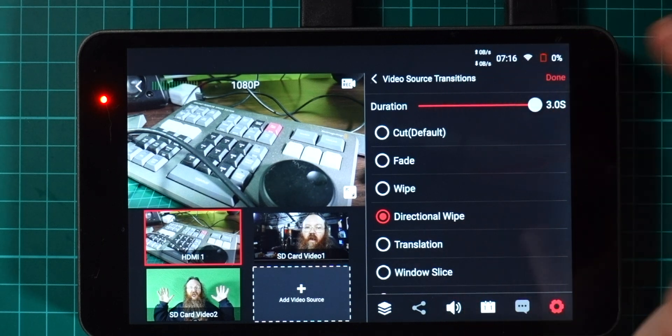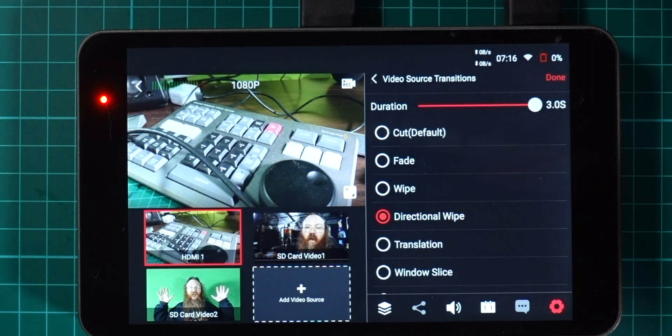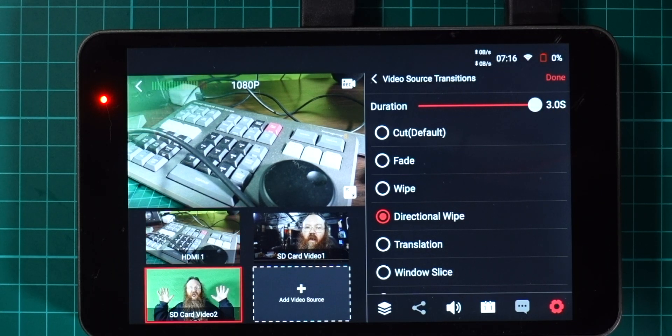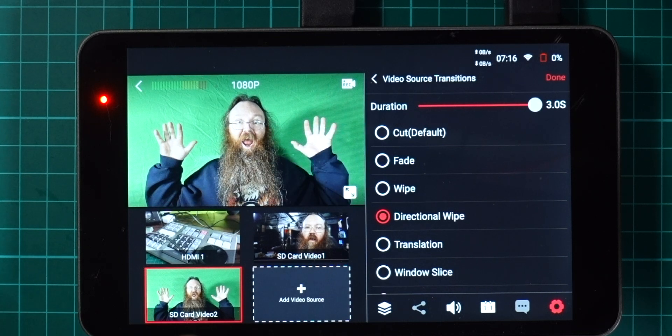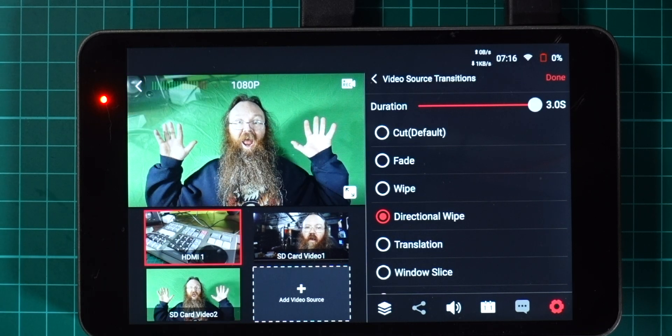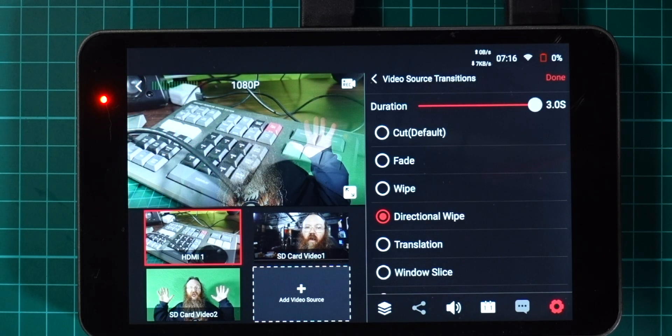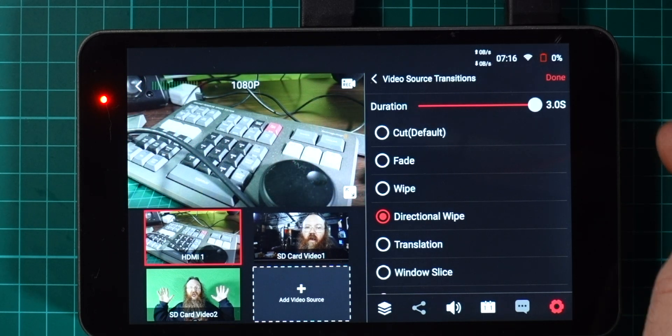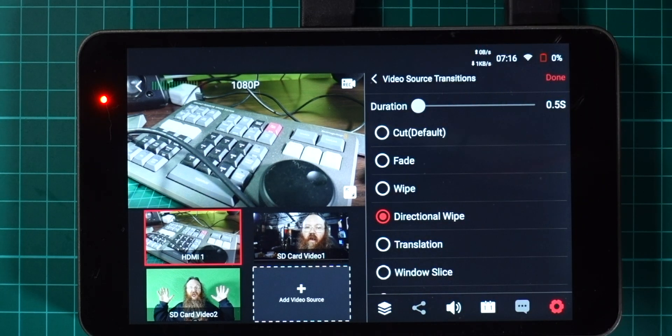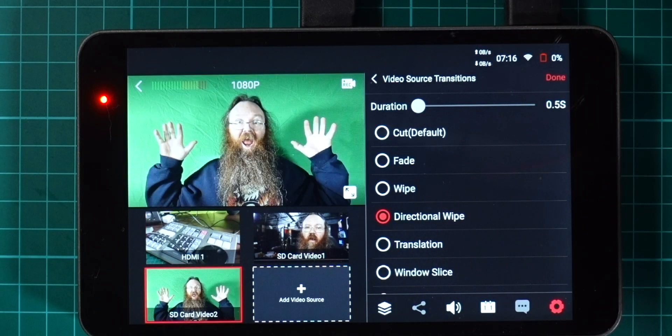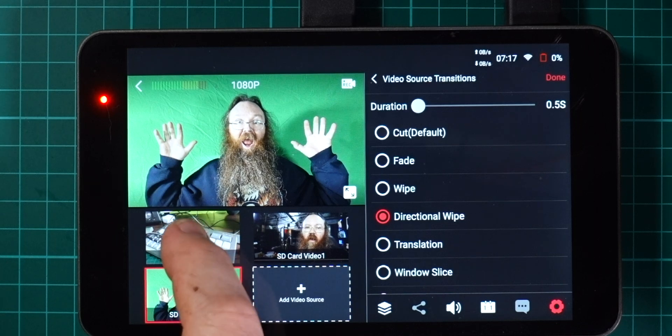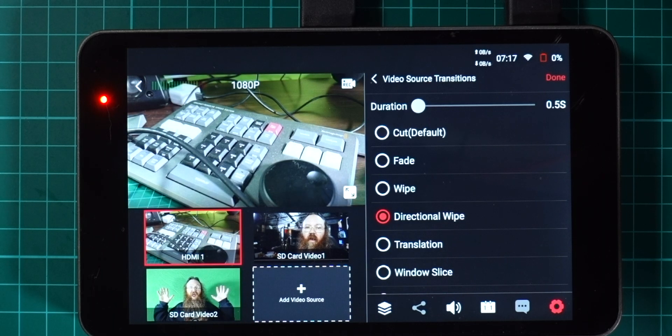By default it's always been a second and a half duration for these sorts of things. What I can do now is I can slow that right down to three seconds if I want to, and as you can see that wipe takes a lot longer to get across there.